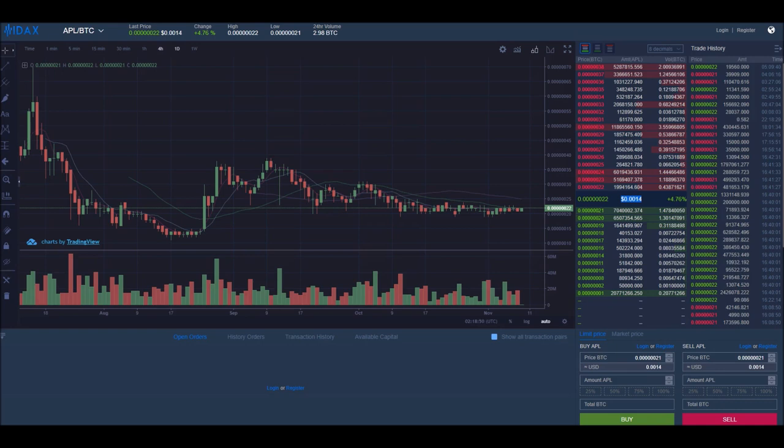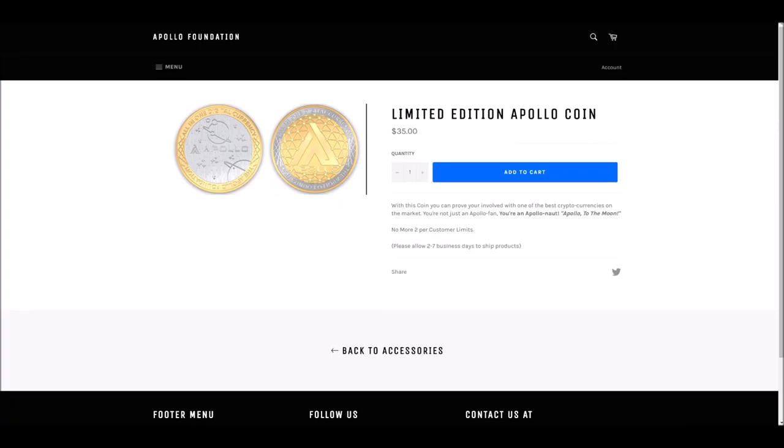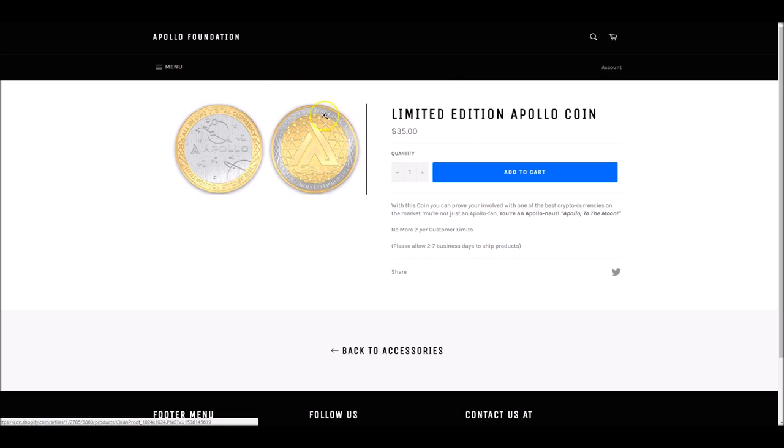I want to thank those of you that have subscribed and commented on all the platforms that we're on, to include iTunes, Spotify, Podbean, and YouTube. If you subscribe to YouTube and are following on Twitter, which is Apollo for Dummies, you are entered to win this limited edition Apollo coin. It's not a digital coin worth 14% of a penny. It is this $35 limited edition coin that you can hold in your hand. It's beautiful, and I cannot wait to get my own.